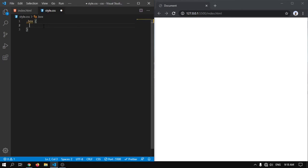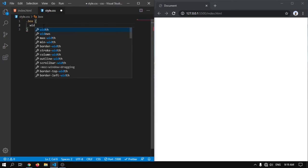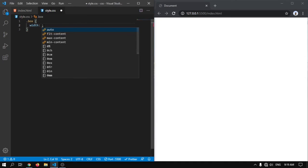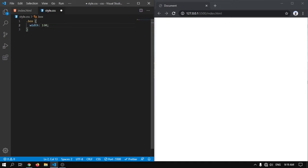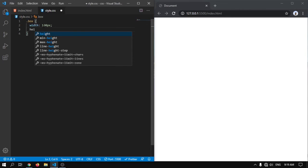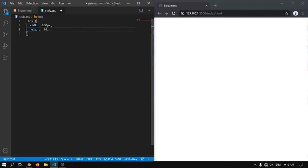Now we have to select the box class. For that we have to write .box. Here you can see I have selected the .box class. Now I will specify a width and height of this box. Let's give a width of 100px and height of 100px.